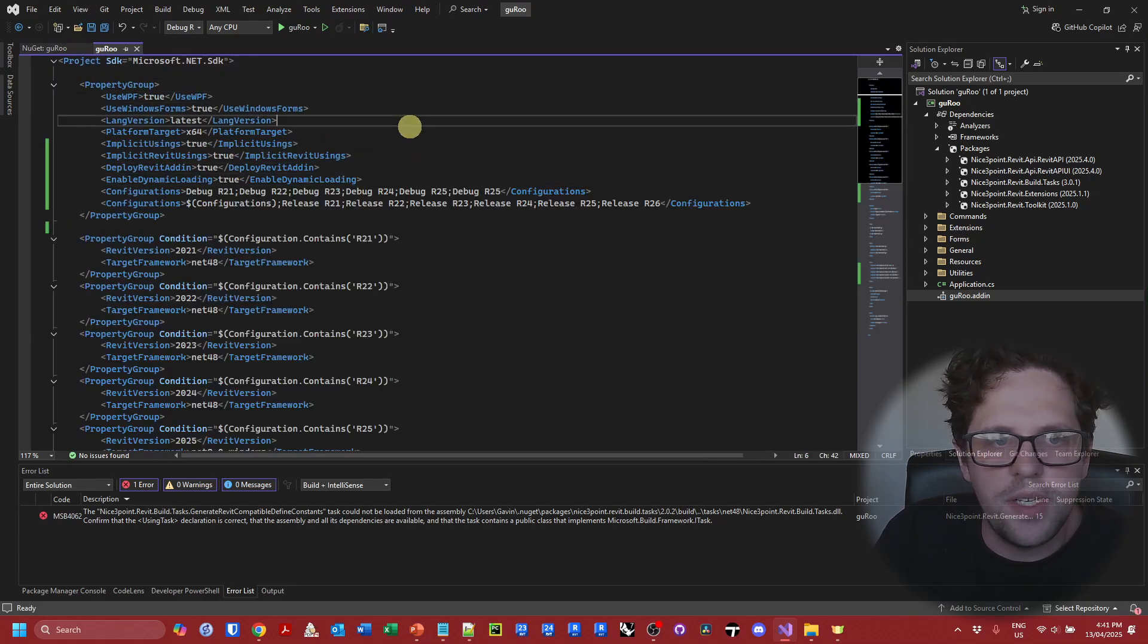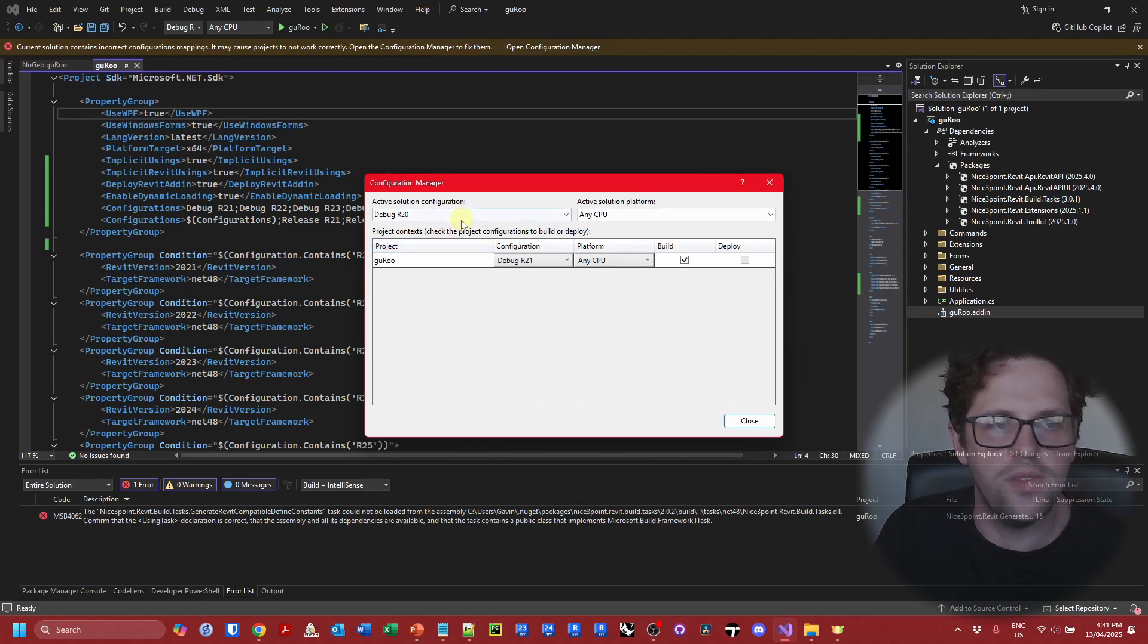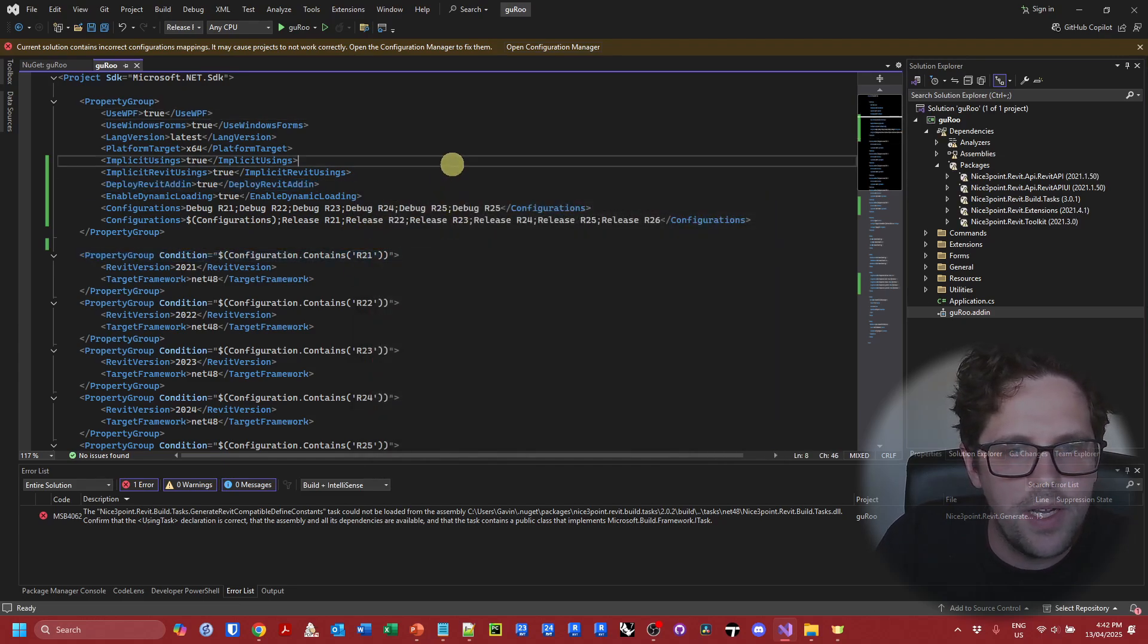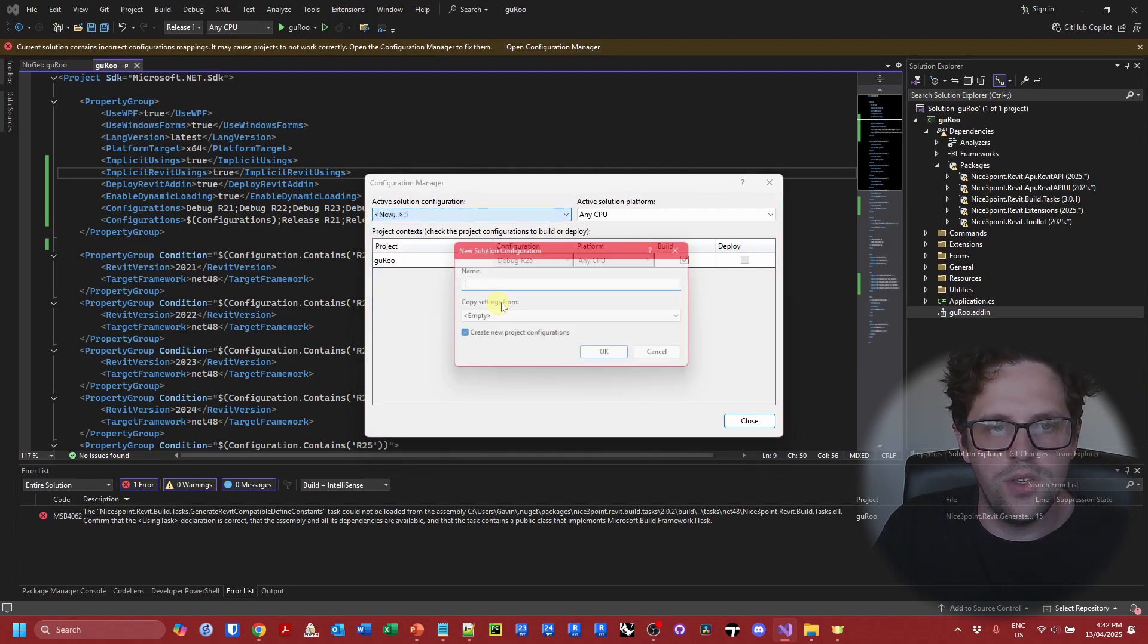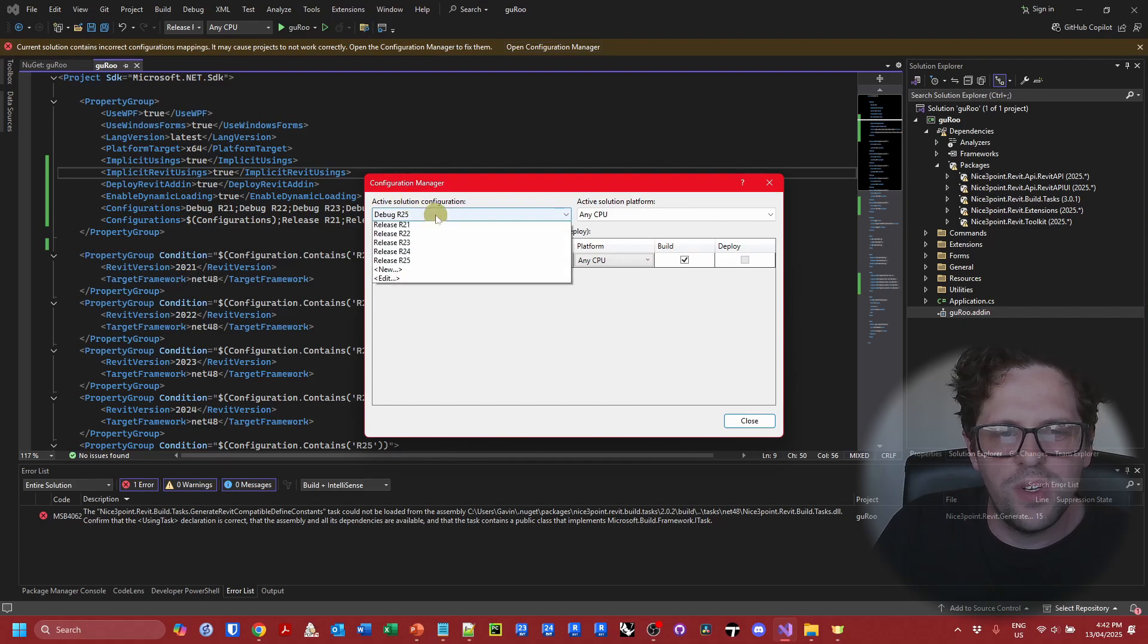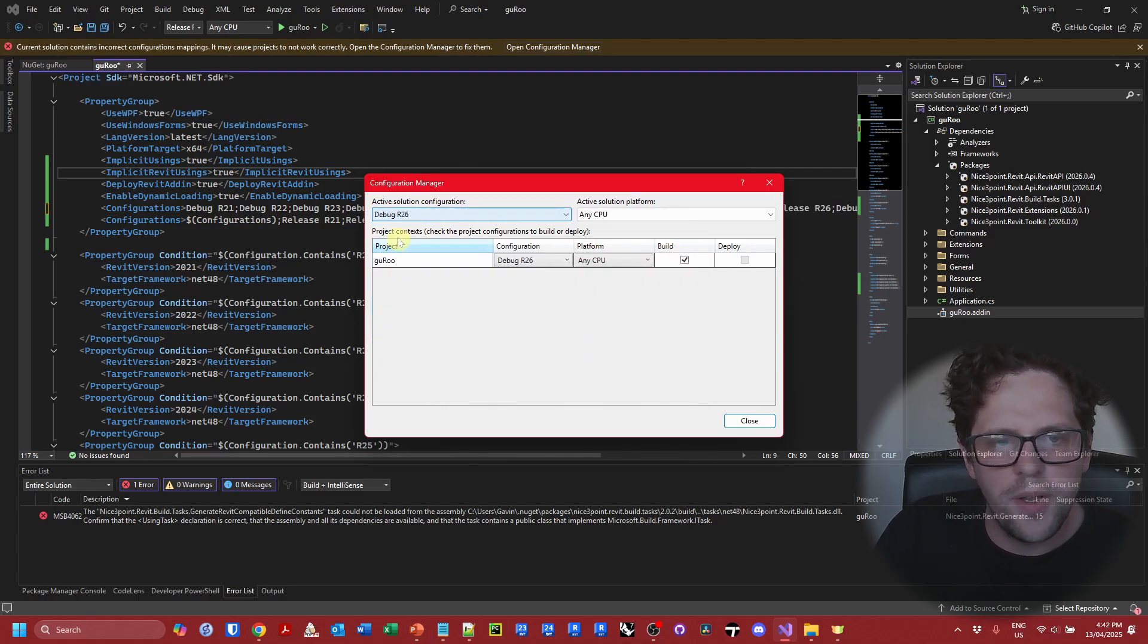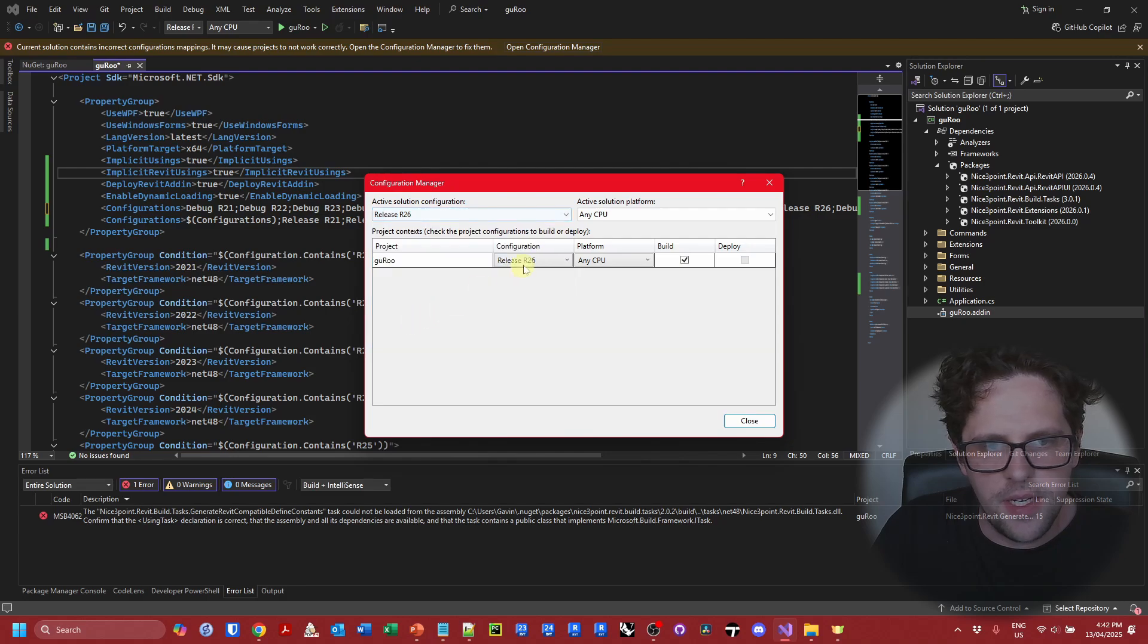And I think the last thing we need to do is actually just set up our debug settings in the configuration manager. I think at the moment these are probably still living here. So in this case we'll just go to edit, remove debug 20, remove release 20. That shouldn't change anything here. Good. And then we also need to add a debug R26. So I'm going to go to new. I think in this case we don't have, I think we do have to create new project configurations. And we'll just add a new release R26 file.